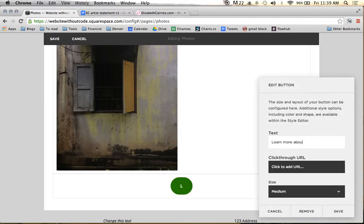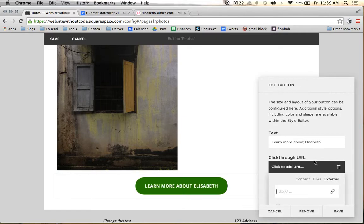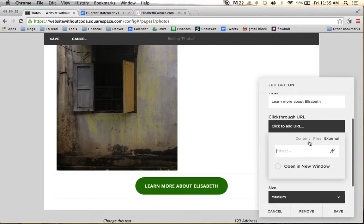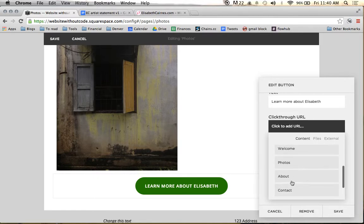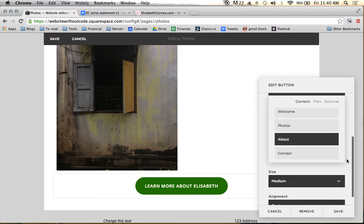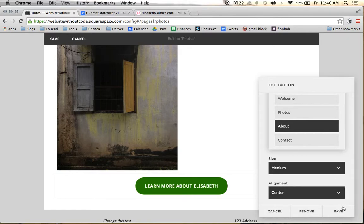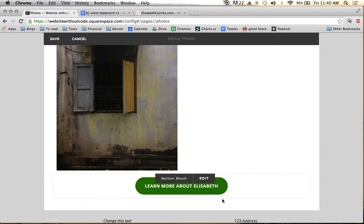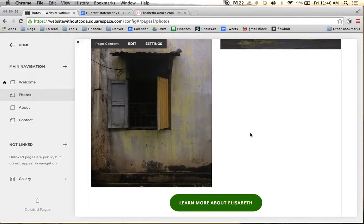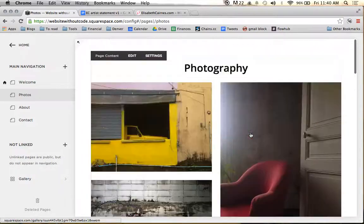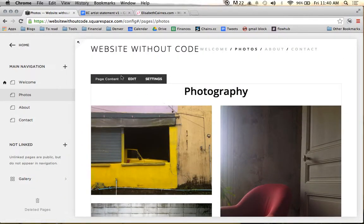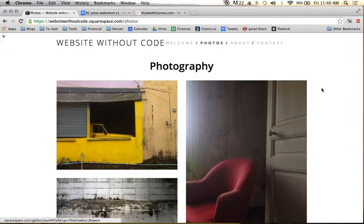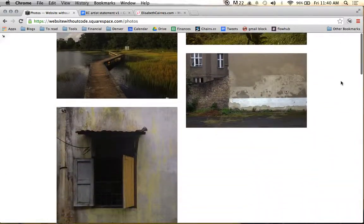And we're going to come through the click-through URL. Go to our content. And we're going to link this to the About page. And we will leave this aligned center. And right now it's green. It's terrible. But we will get to the style editor a bit later. Right now I'm really just kind of still laying out the framework on the site. And so there we go. We have just created a basic photography page for our website.